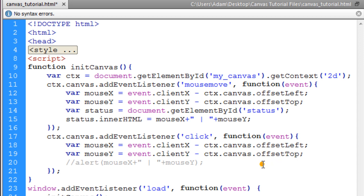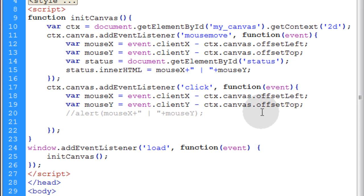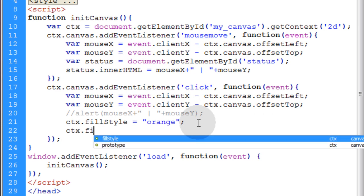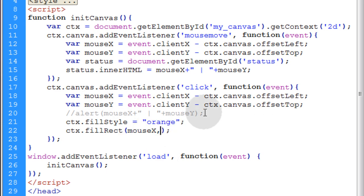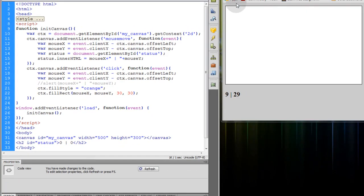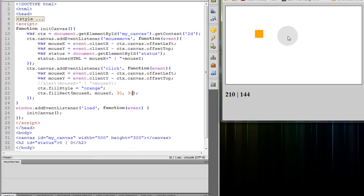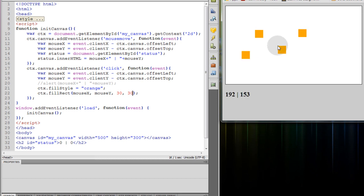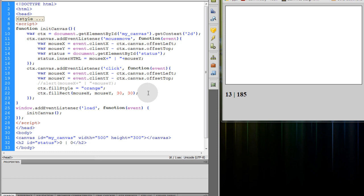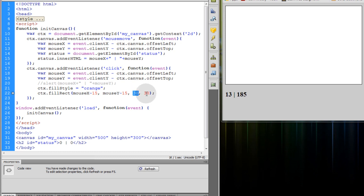Let's comment out the alert and draw a fillRect wherever the user's mouse coordinates are. We'll set ctx.fillStyle to orange and call ctx.fillRect with mouseX and mouseY, at a size of 30 by 30 pixels. If you want the center of the rectangle to be at the mouse cursor, take mouseX minus half the width and mouseY minus half the height of the object.